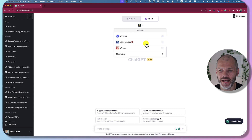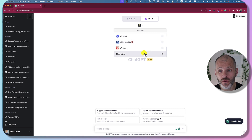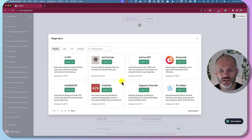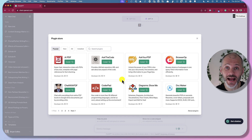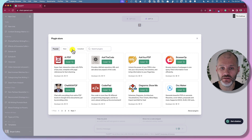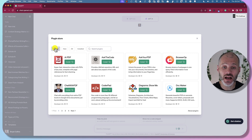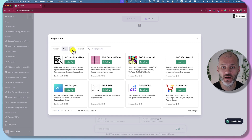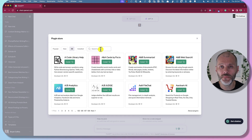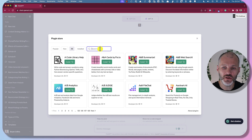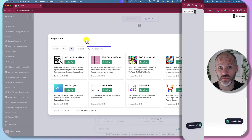Look for the Plugin Store to search and find plugins that you can add to your instance of ChatGPT. You can sort these by popularity, by new, by all, or if you came across an interesting plugin on social media or YouTube, you can simply search for it.